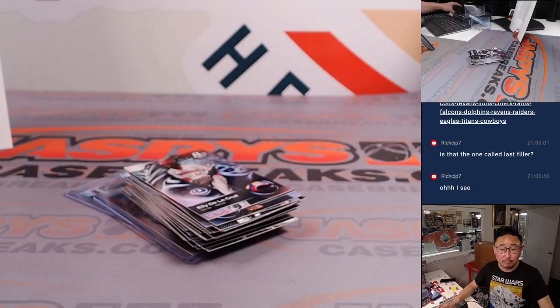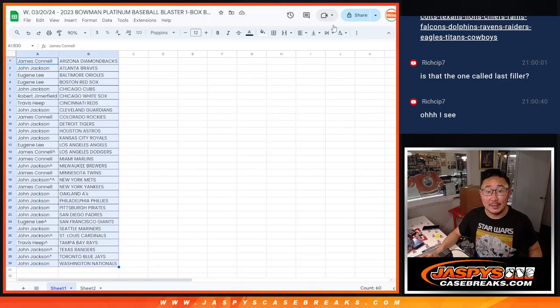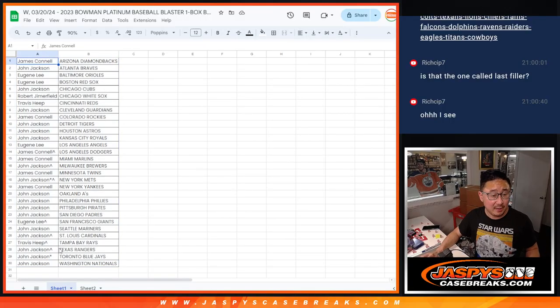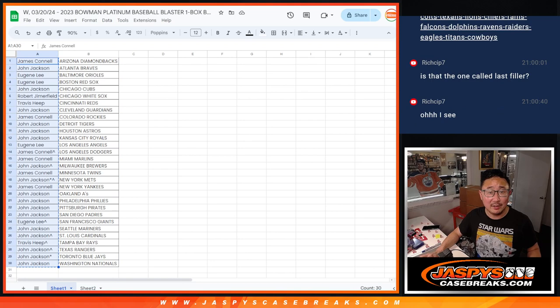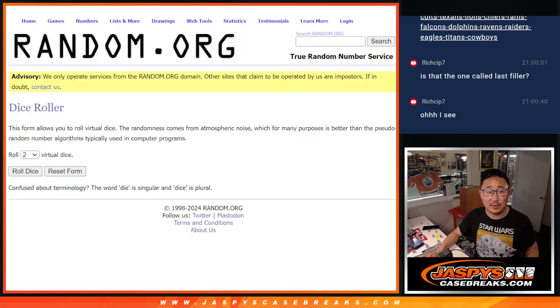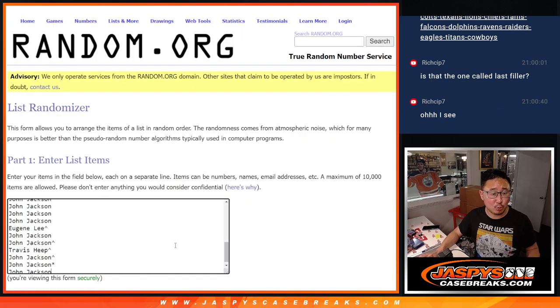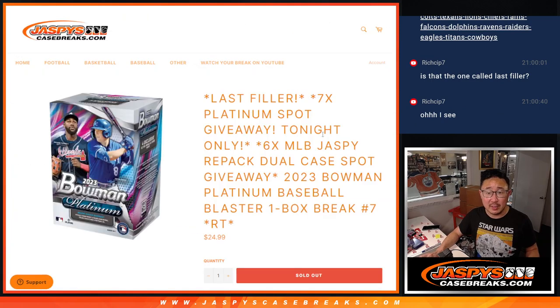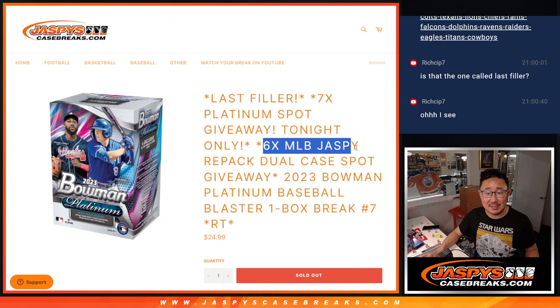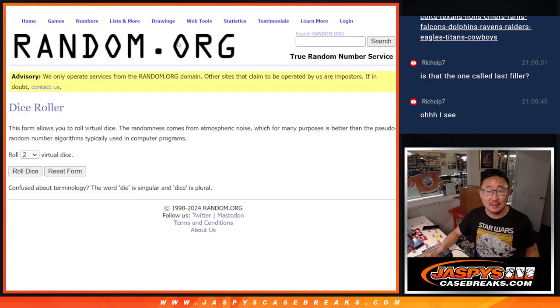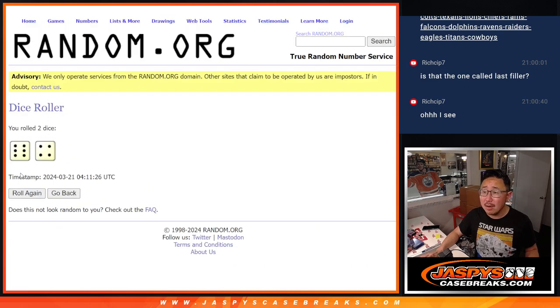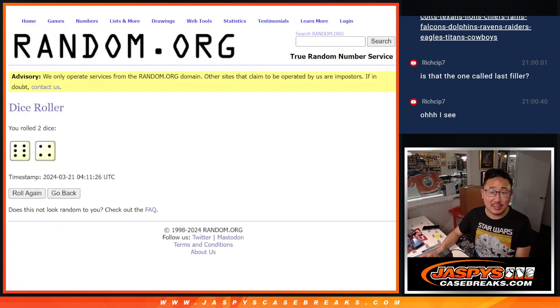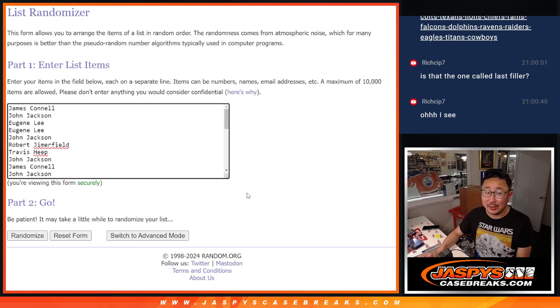All right. Now, let's give away those six Jaspis Repack spots. Third and final dice roll. It's going to be the top six after ten. Six and a four, ten times. Top six after ten will get into the next break.